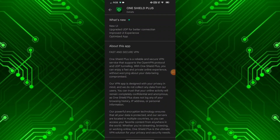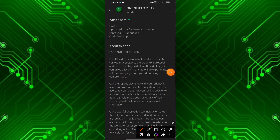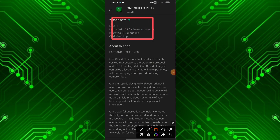Hello everyone, welcome to my YouTube channel. Today I am going to teach you about how to share OneShield Plus VPN app data to PC. Let's start.